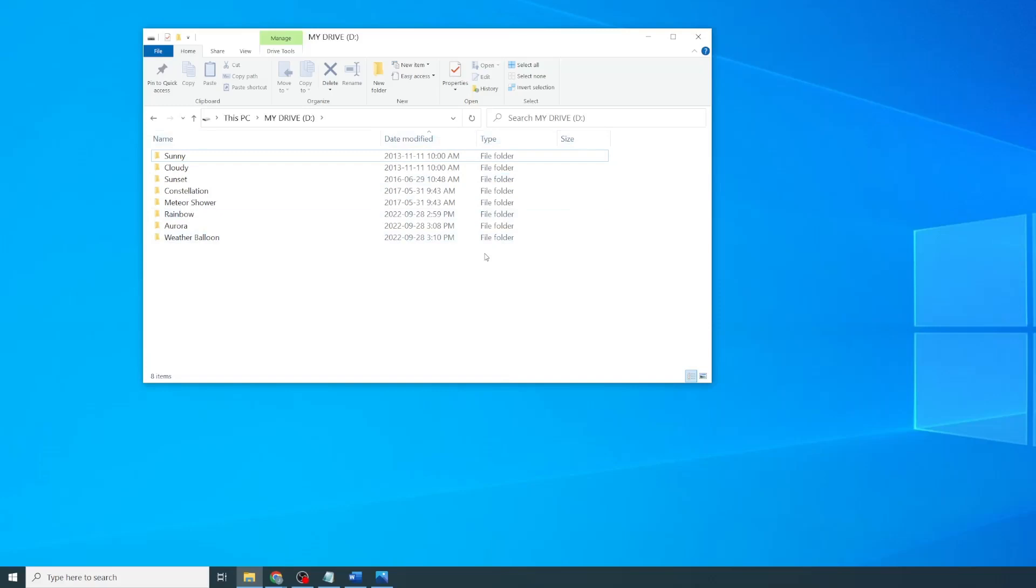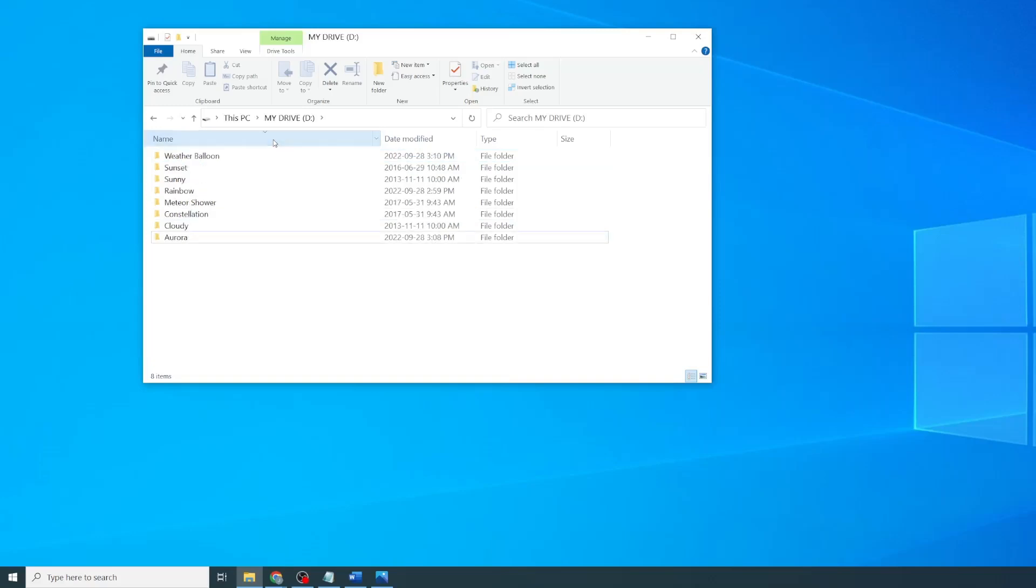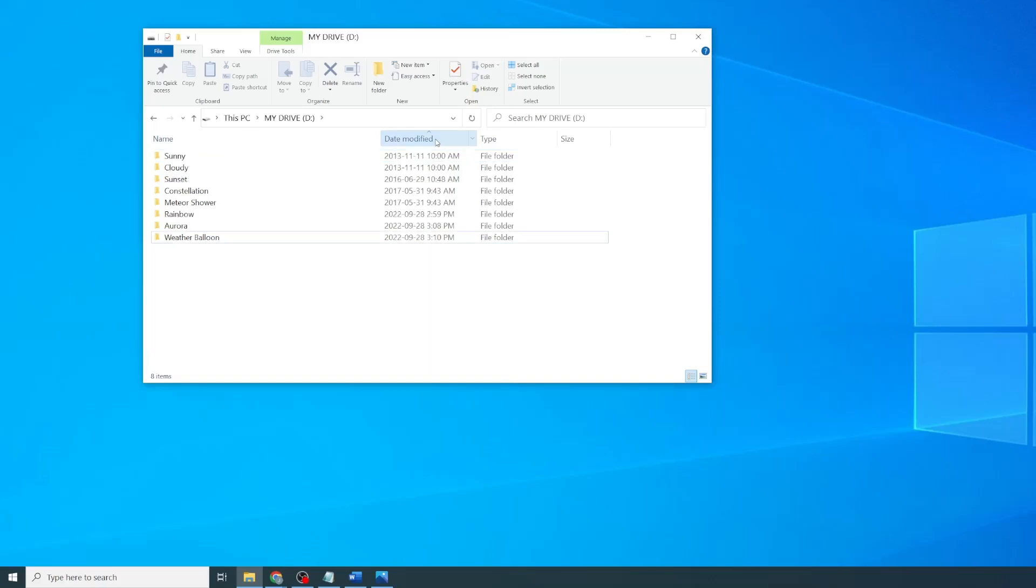To sort by file name, I click anywhere on the header and it will toggle between ascending and descending alphabetical order. Similarly, I can click on the date modified and it will toggle between the most recent and the oldest items at the top.